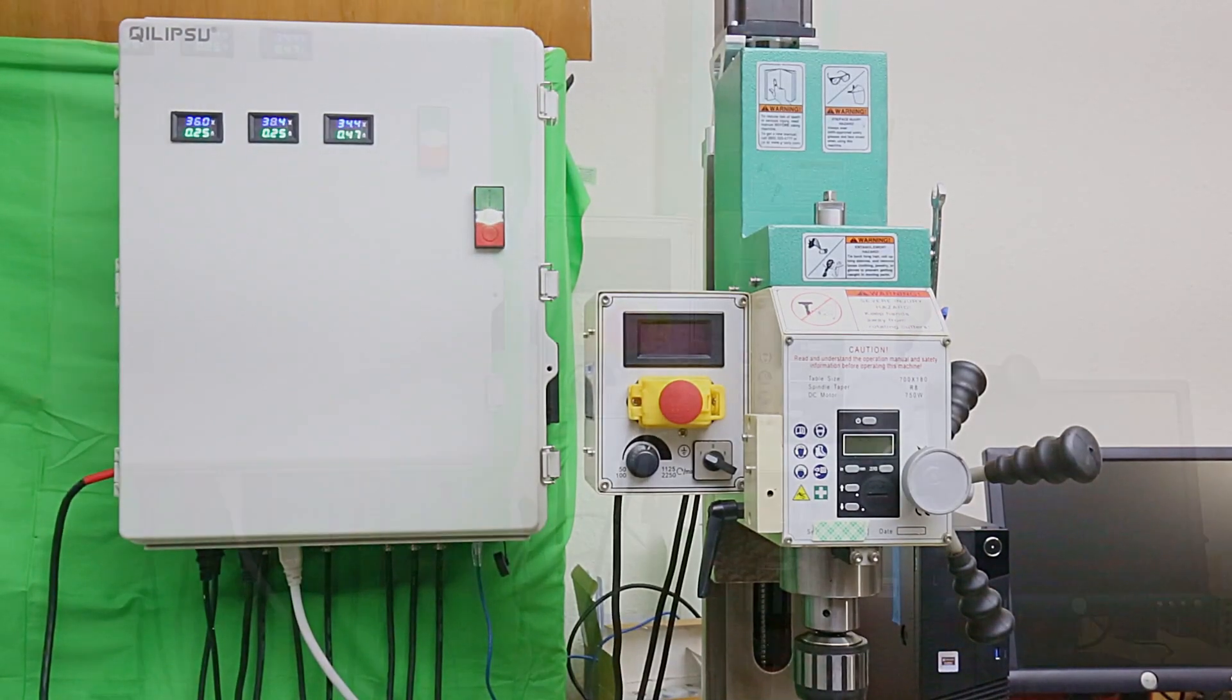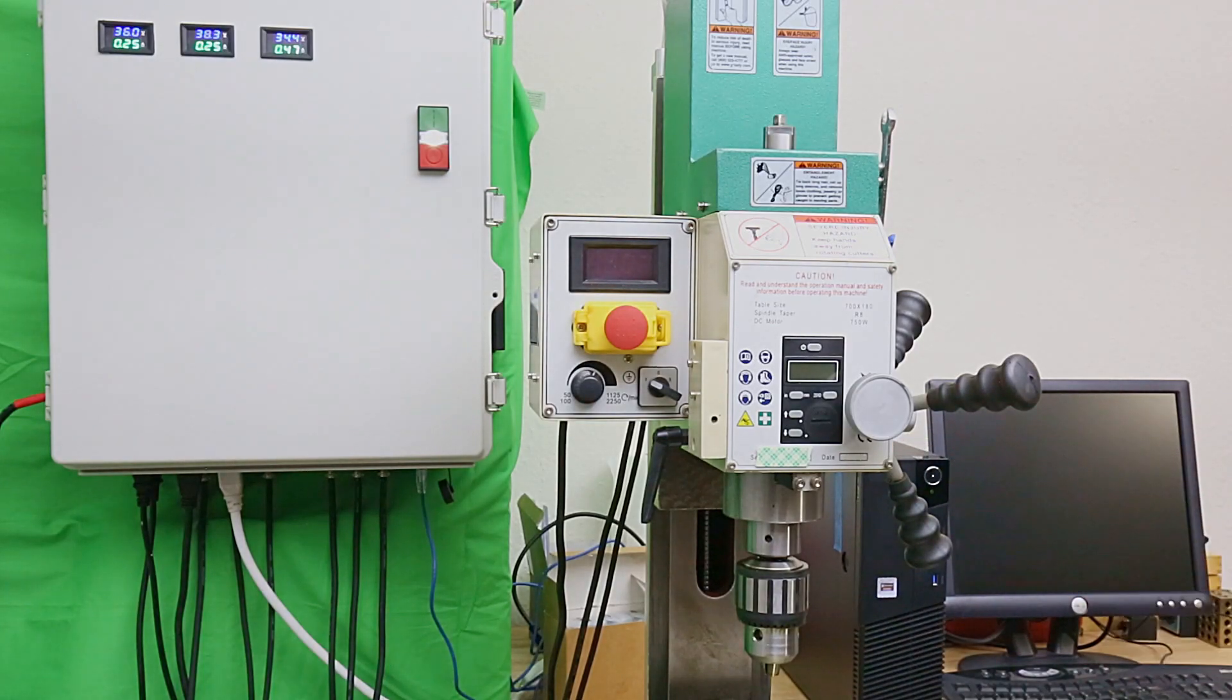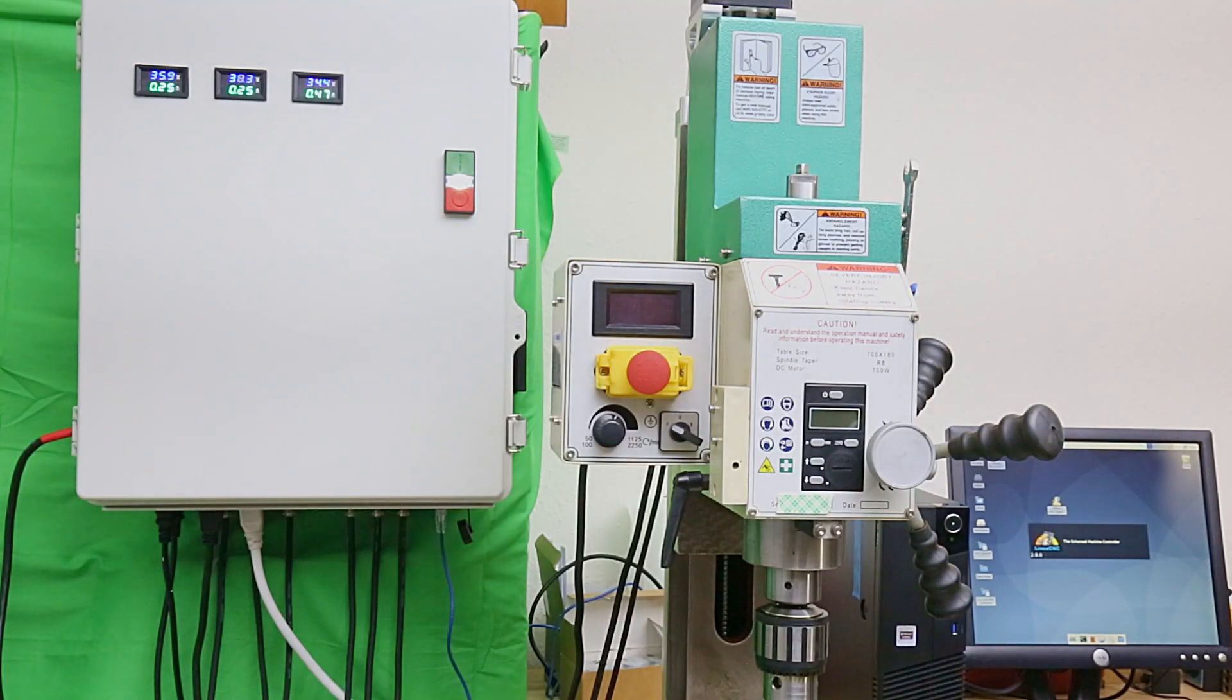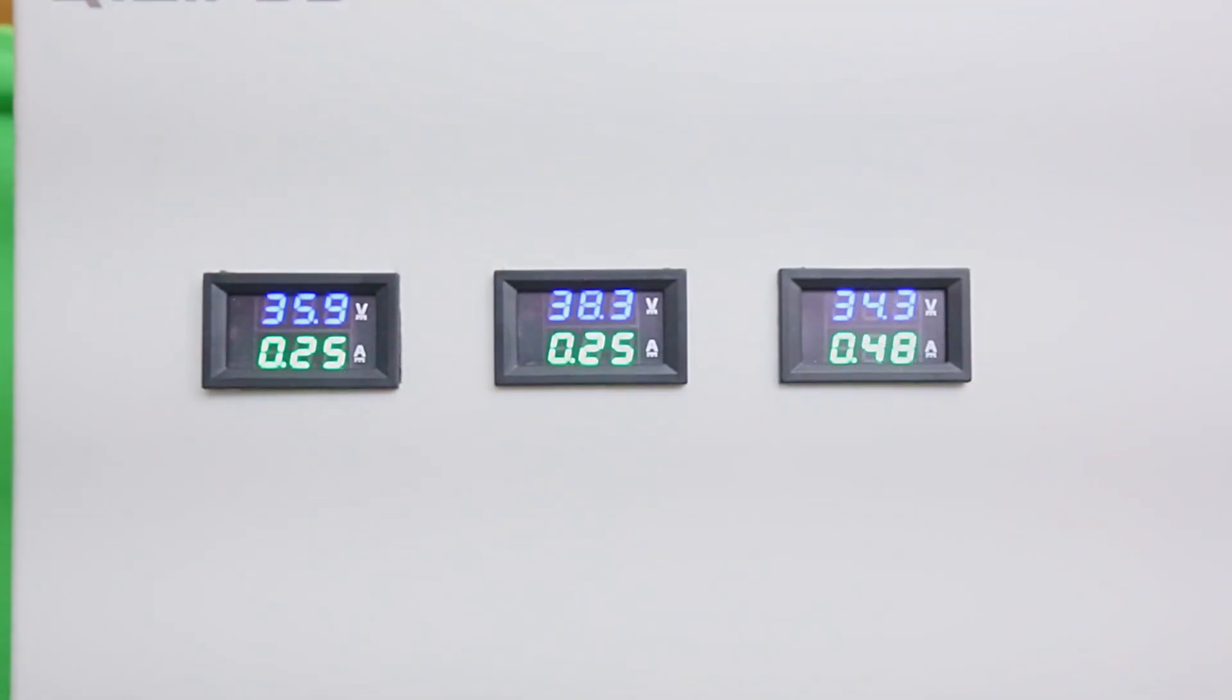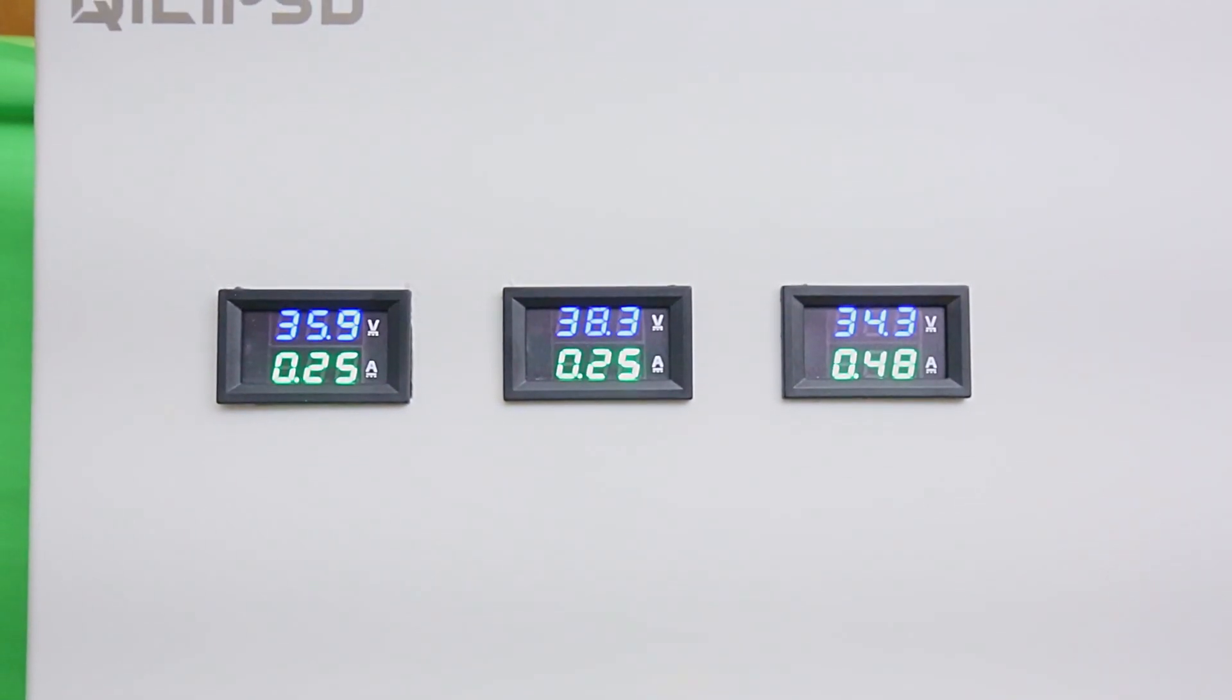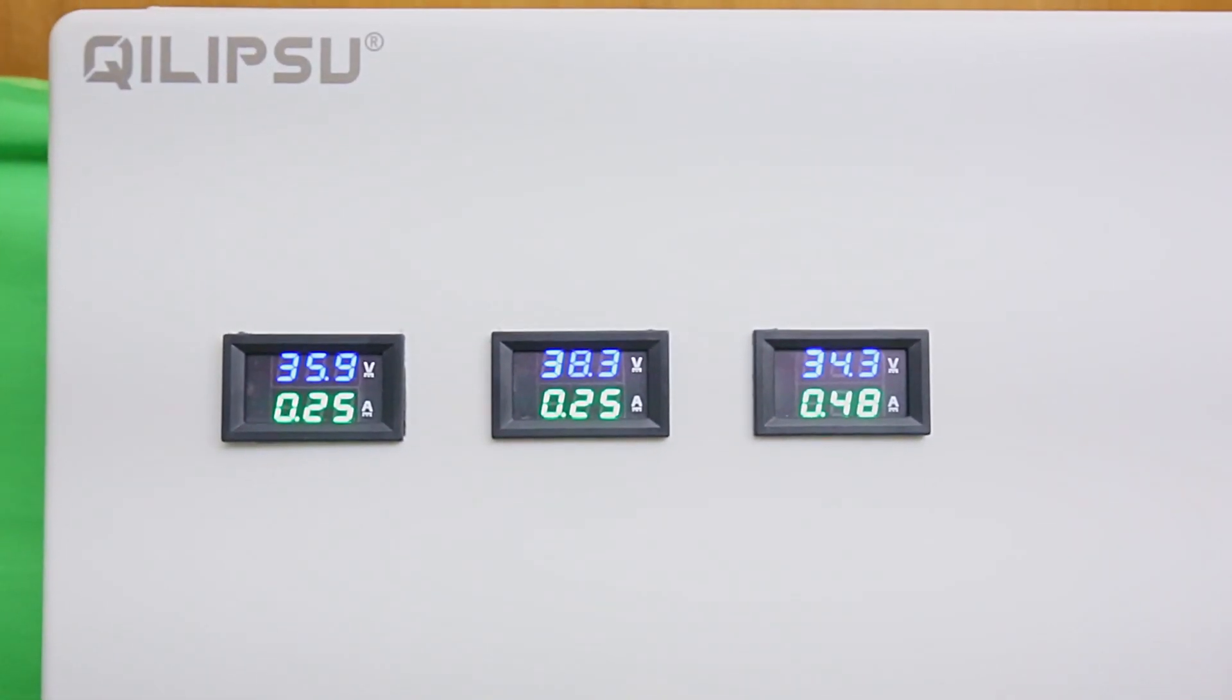Power on the controller, power on the computer, and then I'll launch the Linux CNC app. I'm running about 1.5 amps on X, 1.4 amps on Y, and 1.5 amps on Z, which is good.